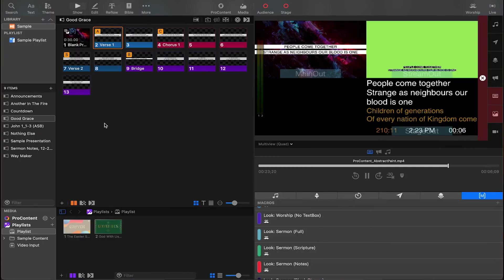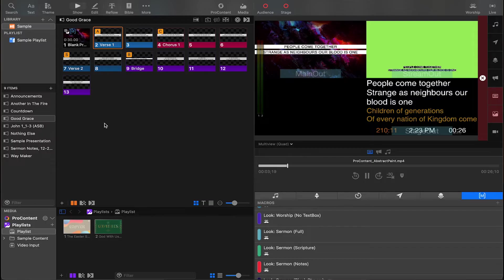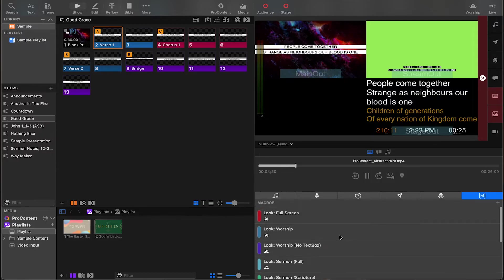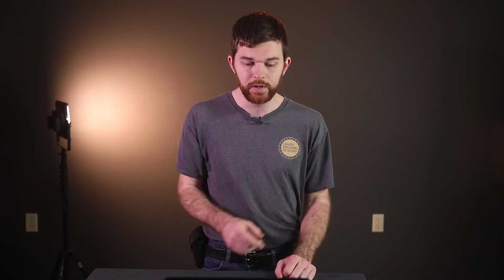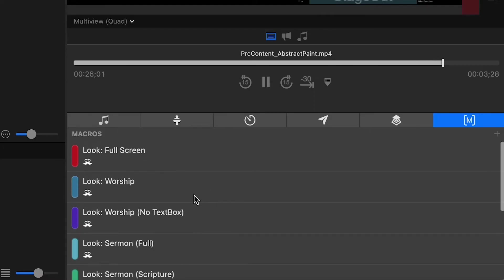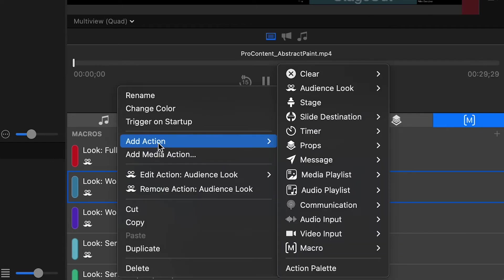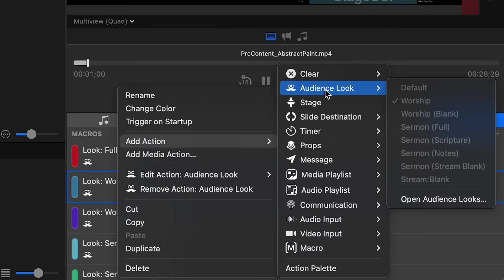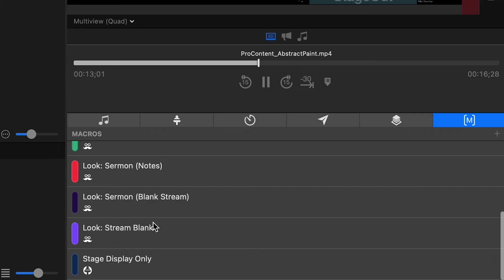Now that the looks are set up, we can make macros to easily trigger those looks. Whoever sets up the service each week is going to need to drag these macros to your song. If you set up a new song, you're going to have to drag the look worship to that new song. Now in ProPresenter, nothing changes unless something changes it, and that also applies for songs. If you drag a macro to a song and then you sing it the following week, you're not going to have to redrag it because it's already been set up. Just to show you how to set those up, right click on them, go to add action, go to audience look, and then you can pick the audience look that you want to change.